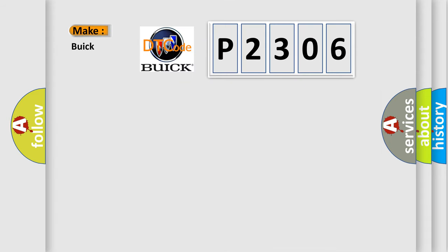So, what does the diagnostic trouble code P2306 interpret specifically for Buick car manufacturers?